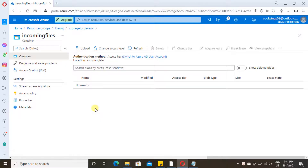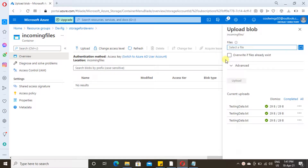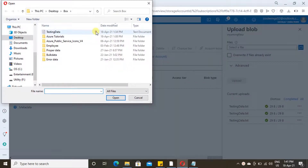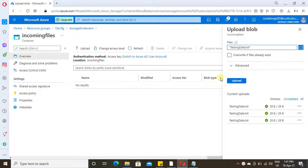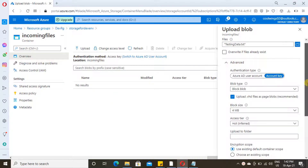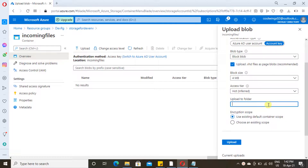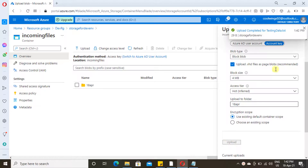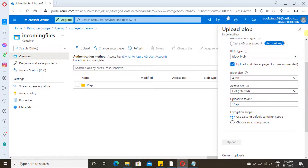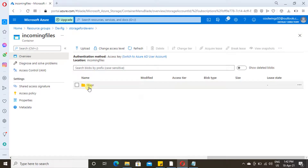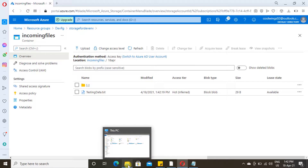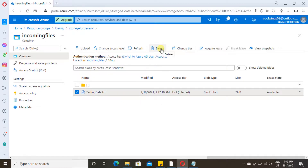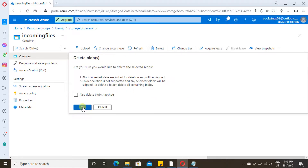Now let me show how folder structure works in blob. Just upload a file — select one file, click open. In the advanced section, scroll down and specify the folder you want to create. I'm going to specify '18 April'. The folder is created. Close this — the file is available inside that folder. Now if we delete this file, the folder will also get deleted. This is how folder structure works in blob.